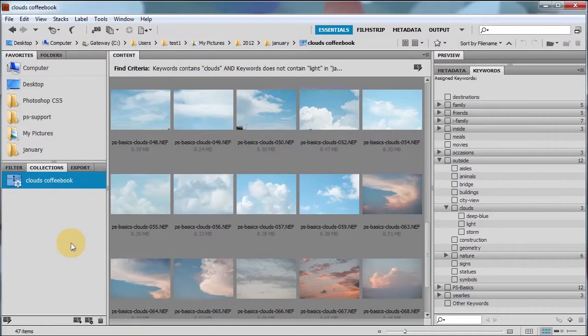Welcome to our last tutorial in discussing Bridge. After this tutorial, we're going to move on to Photoshop. And remember from our previous lesson, we talked and created the Clouds coffee book.